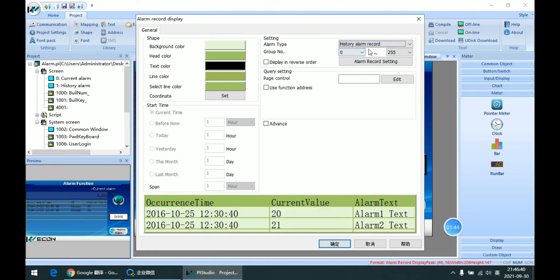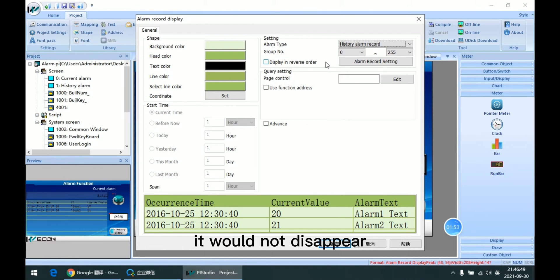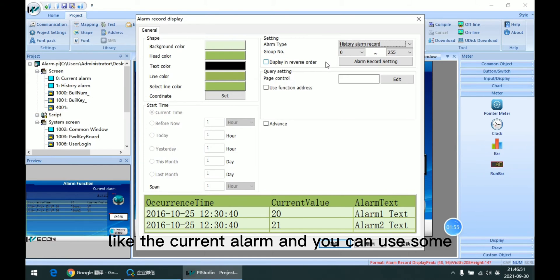And for the history one, it can save all the records as long as the alarm has been triggered before. It will not disappear like the current alarm.